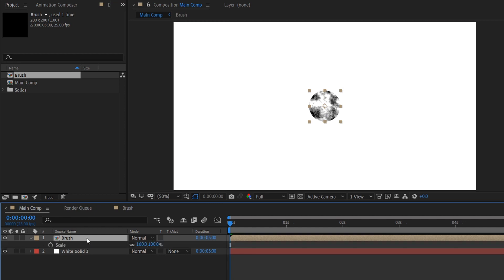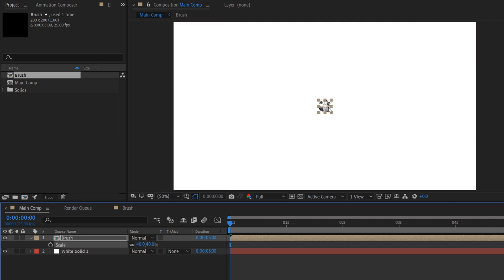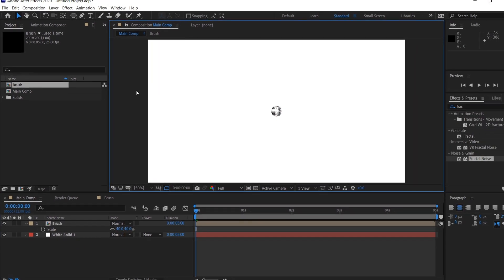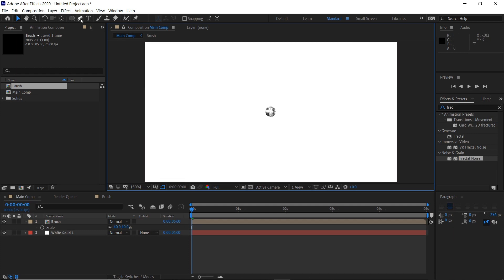Then we can scale this down a bit, so if we hit S we'll scale this down maybe to like 40. So this can be the size of the brush. Then we'll deselect everything, so just click off the composition here.